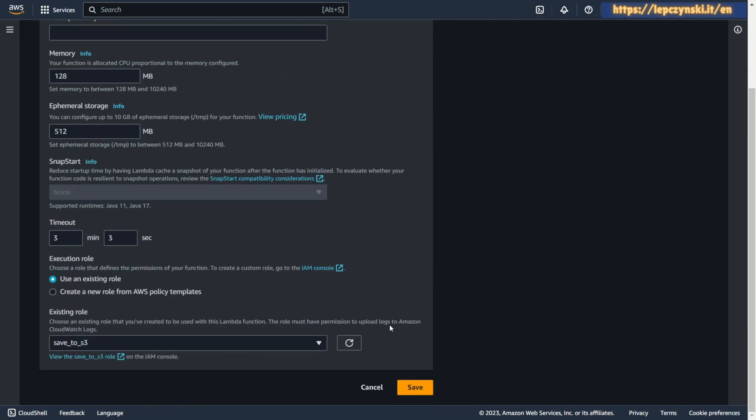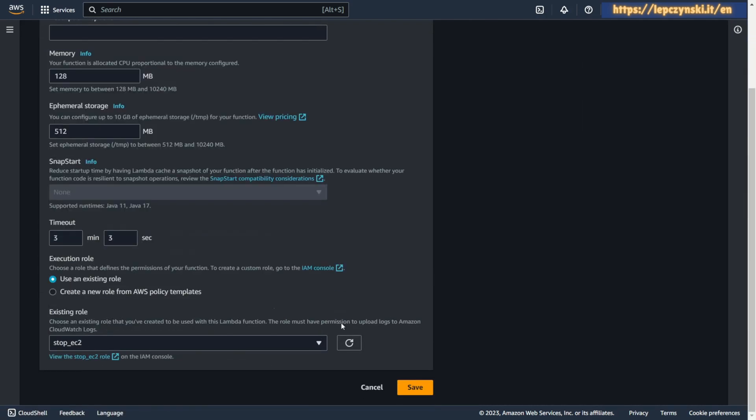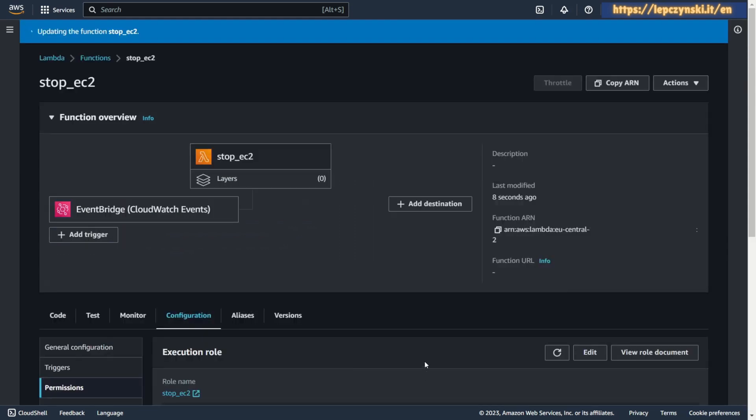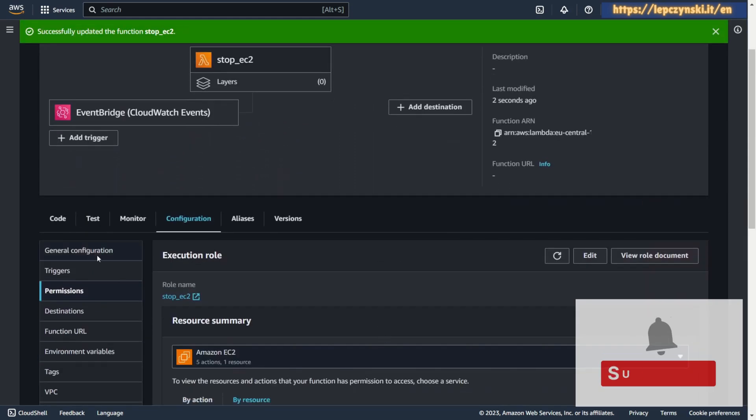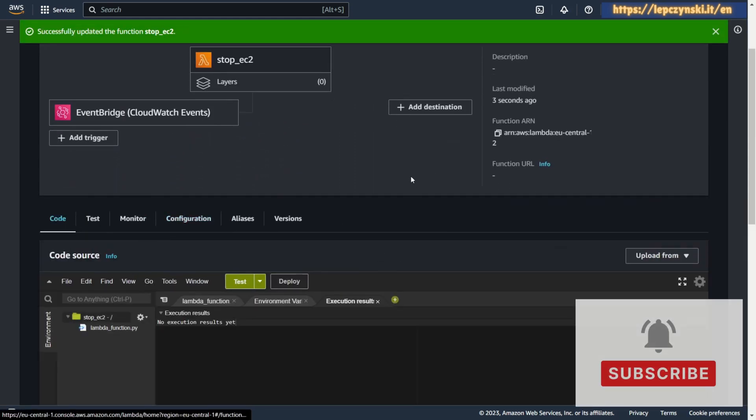Now choose previous role and save again. Okay, let's get back to the code.